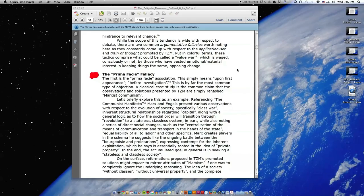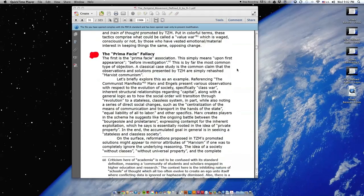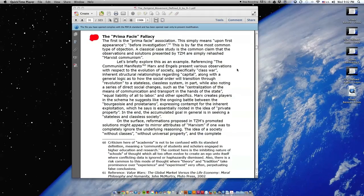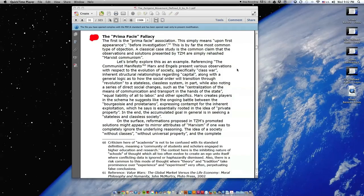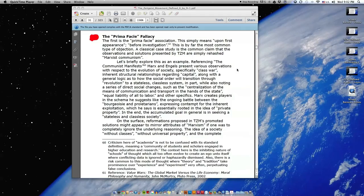The Prima Facie Fallacy. The first is the Prima Facie Association. This simply means upon first appearance, before investigation. This is by far the most common type of objection. A classical case study is the common claim that the observations and solutions presented by TZM are simply rehashed Marxist communism.